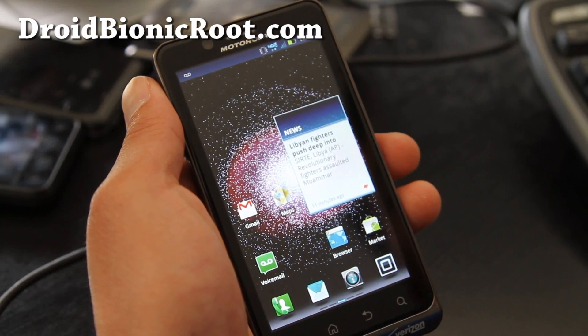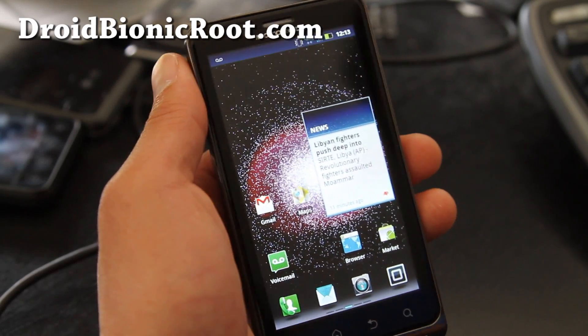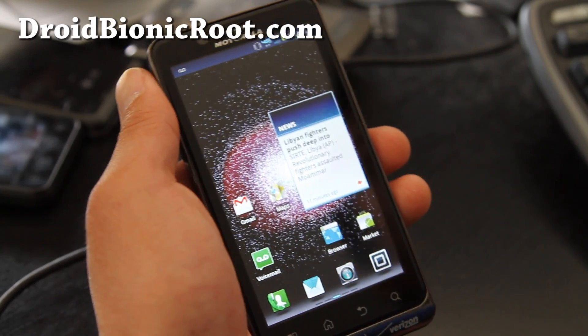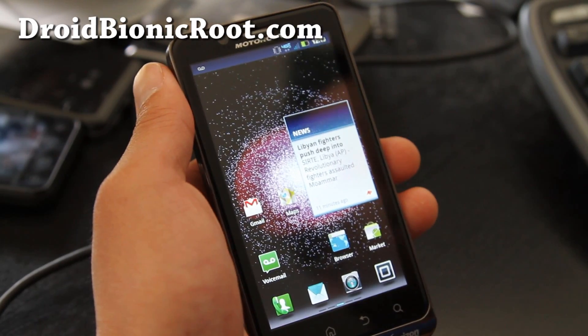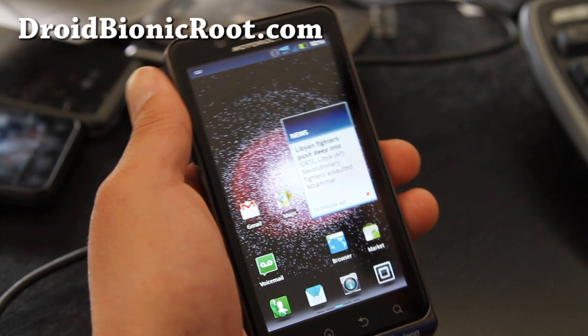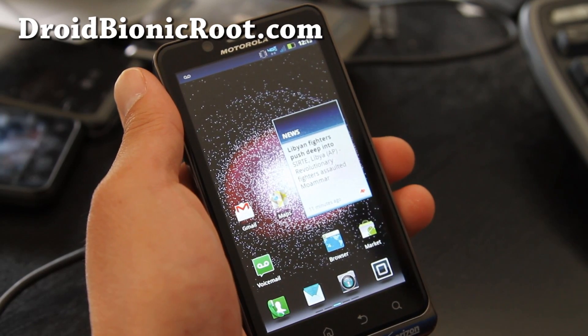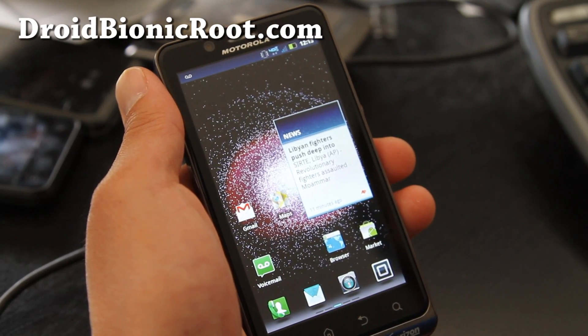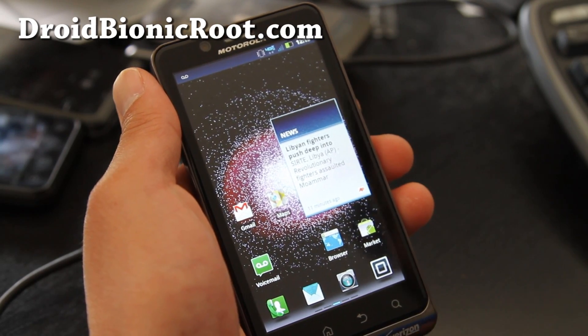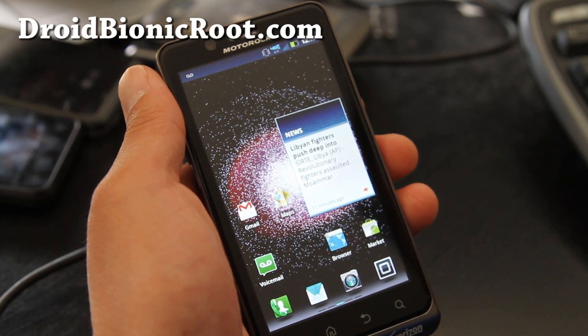Hi all folks, this is Max from DroidBionicRoot.com. So today I'm going to show you how to back up all your apps and restore them when you install a new ROM.